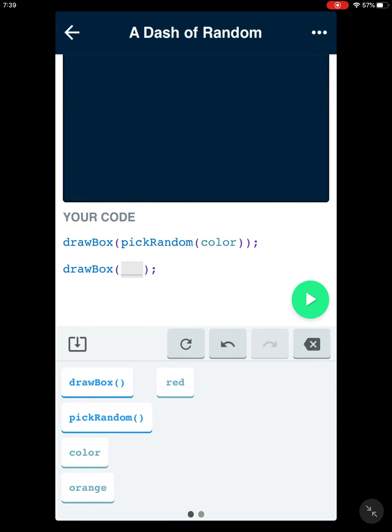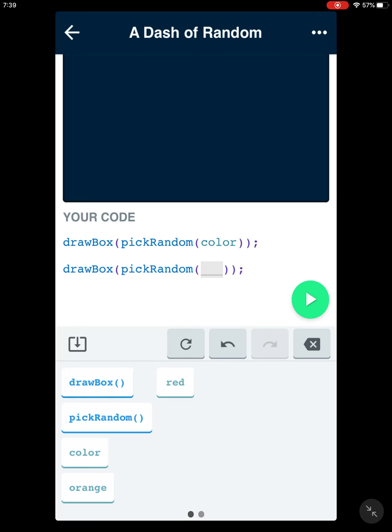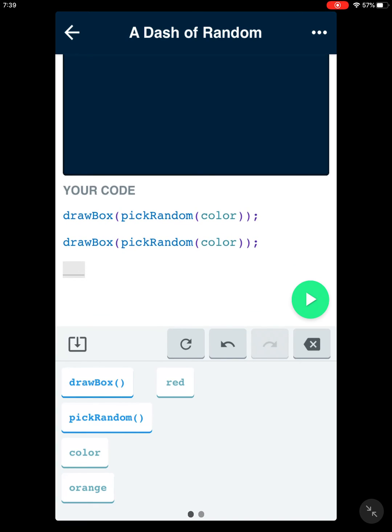We remove the red, we choose pick random, and we need to input pick random color.